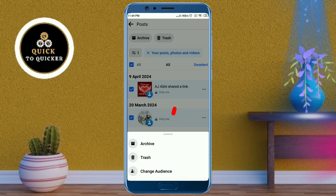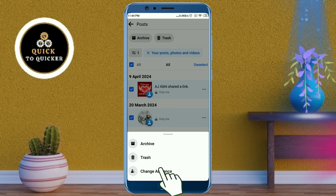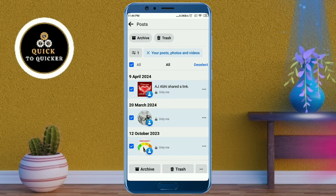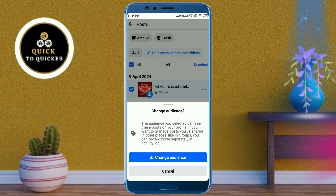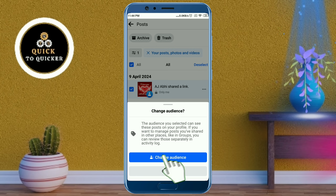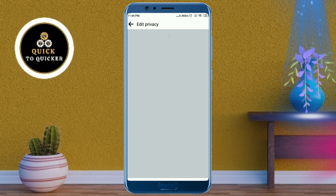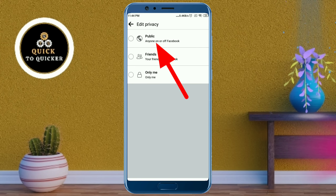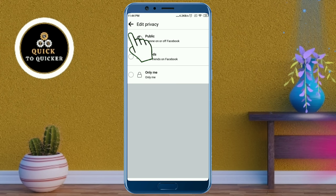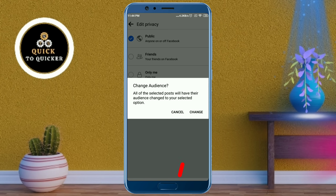Click on Change Audience, then again click on the Change Audience button. Select Public, then click Change.